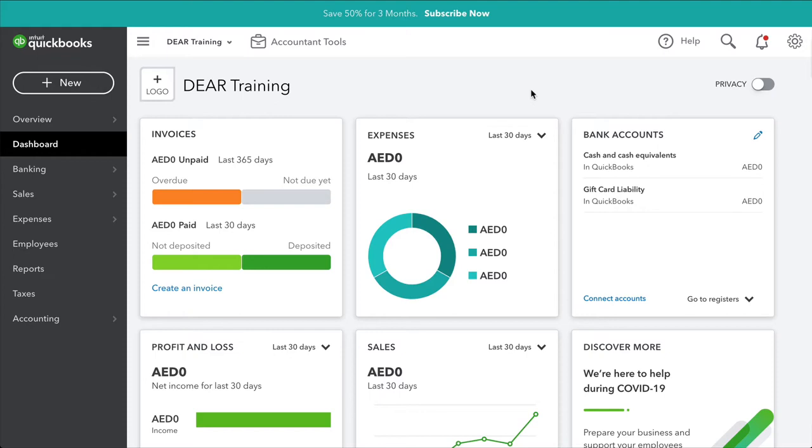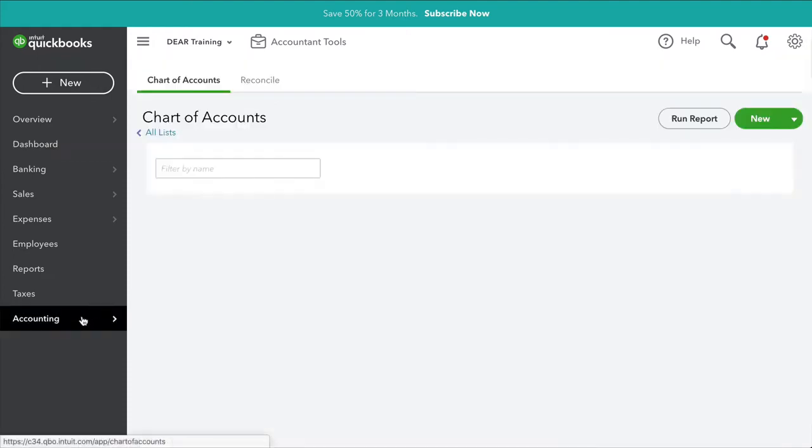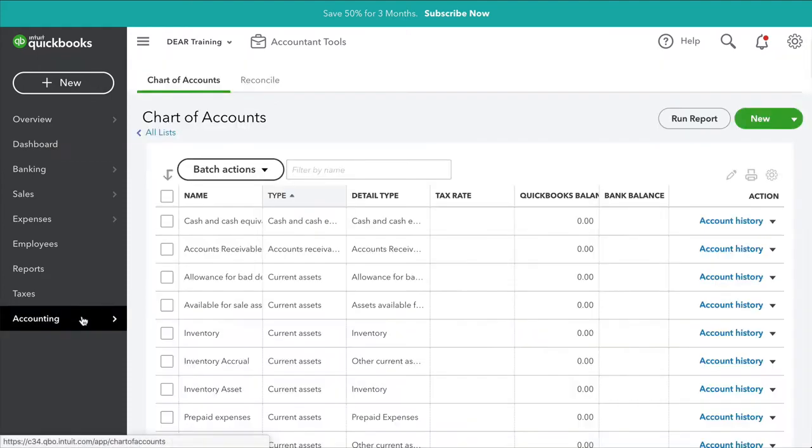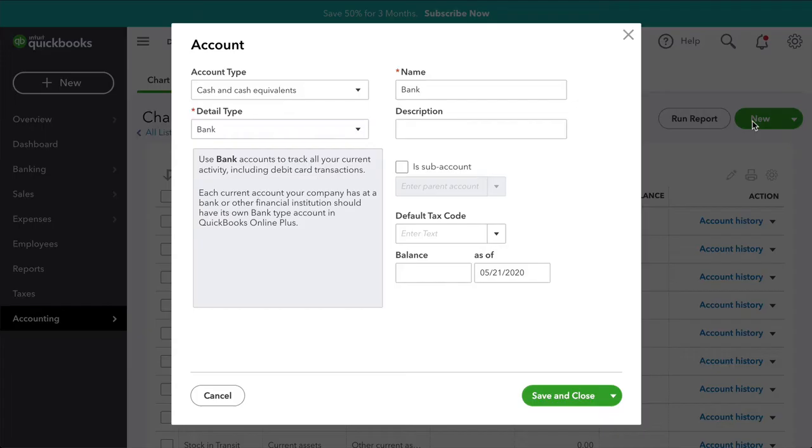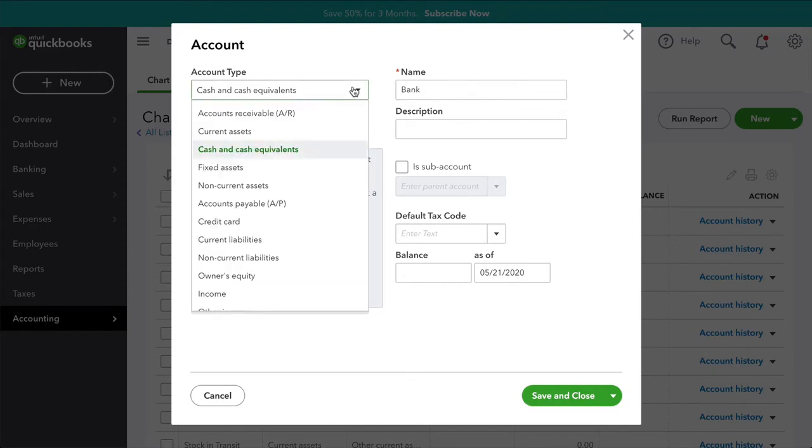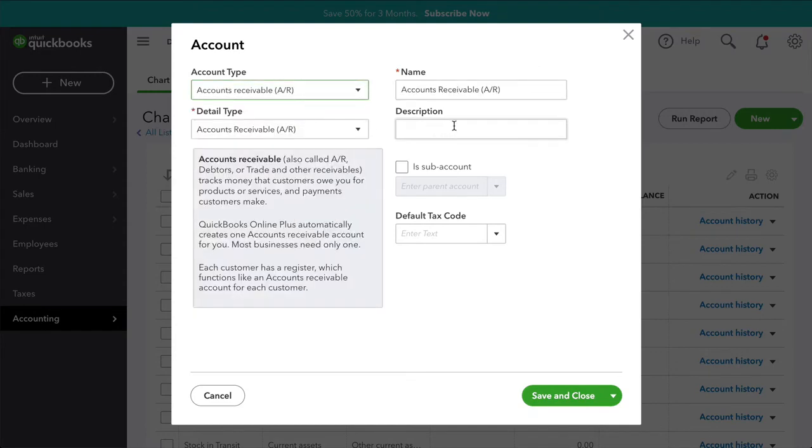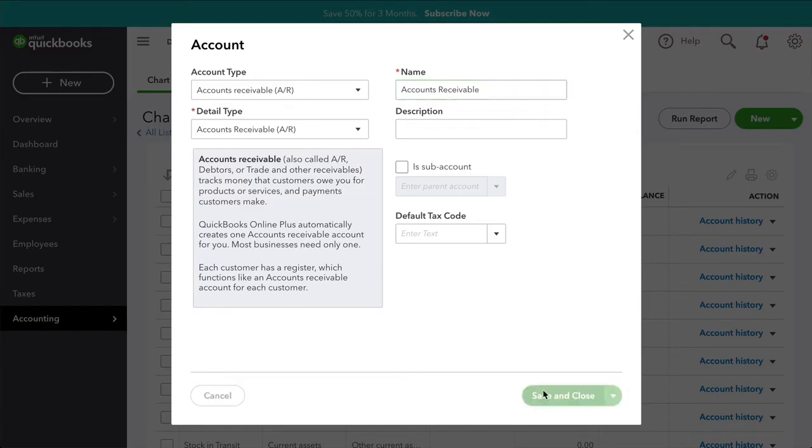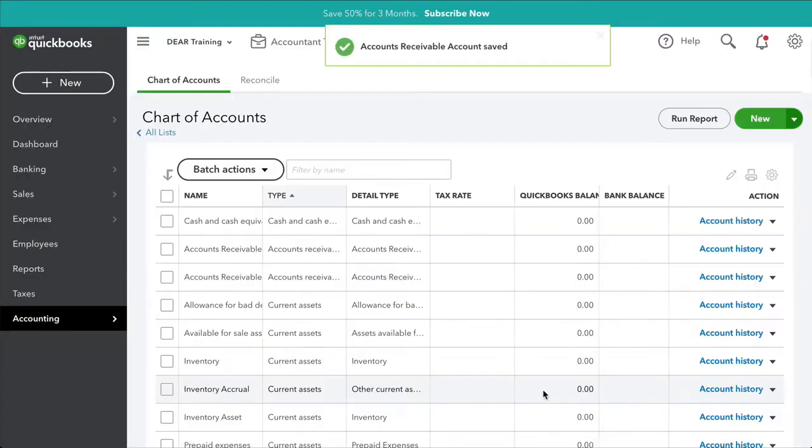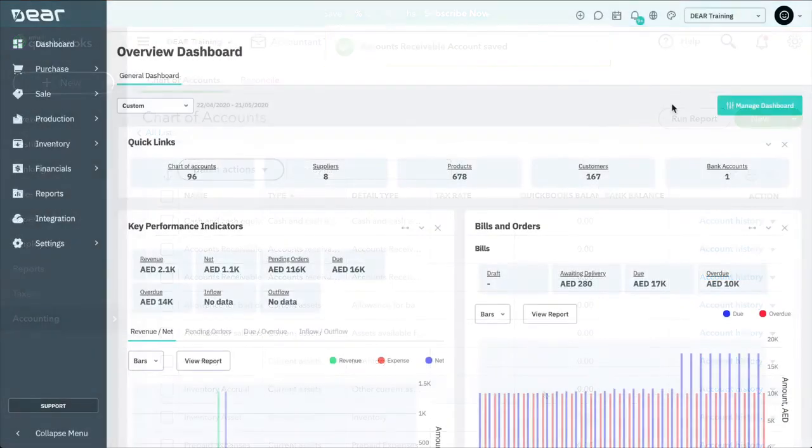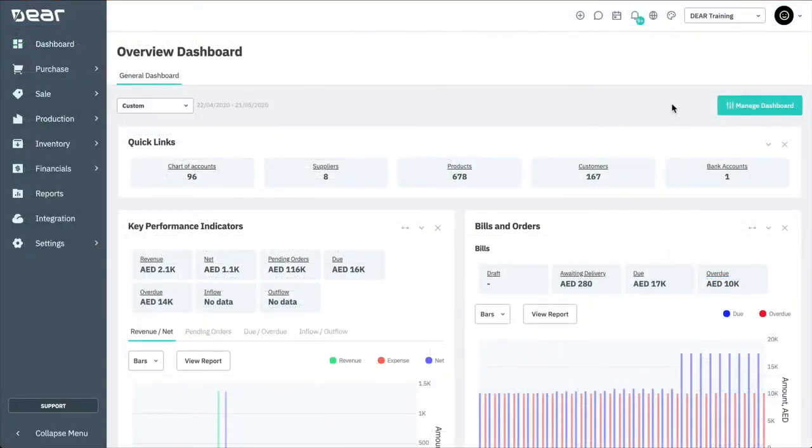To add a new account in QuickBooks Online, go to Accounting, then Chart of Accounts. Here, you can select the New button. Select the account type and the details type, then Save. Once you've added all the relevant accounts, you're ready to begin the integration to Deer inventory.